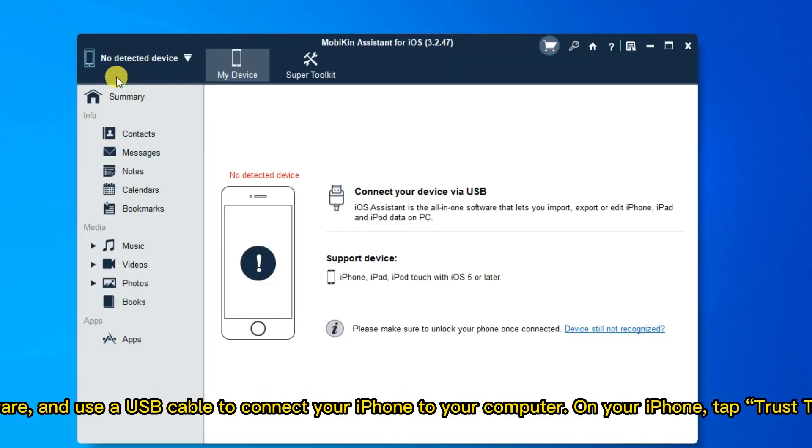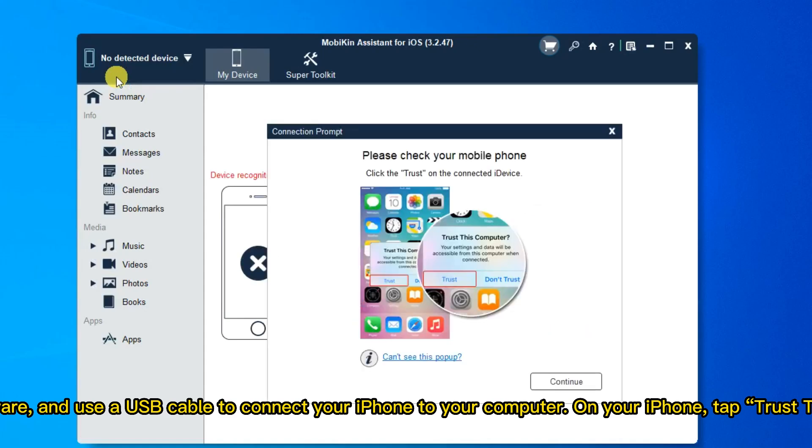Open the software and use a USB cable to connect your iPhone to your computer. On your iPhone, tap Trust this computer.